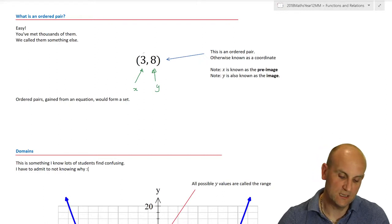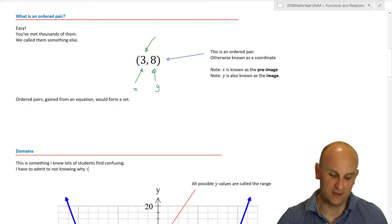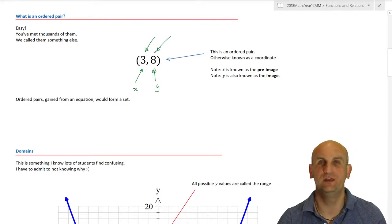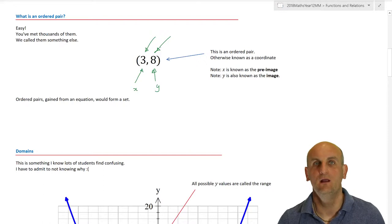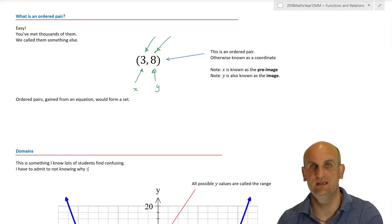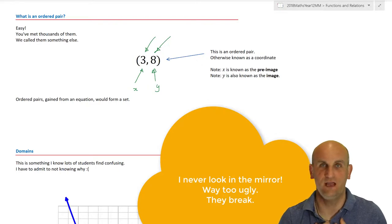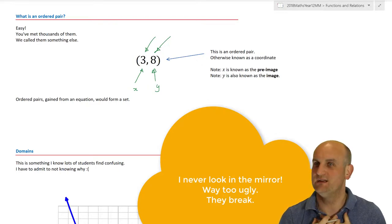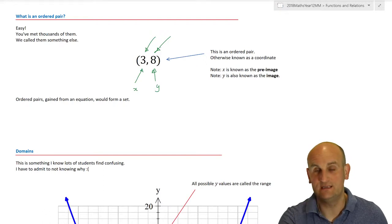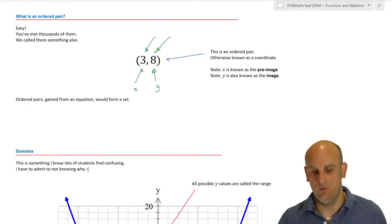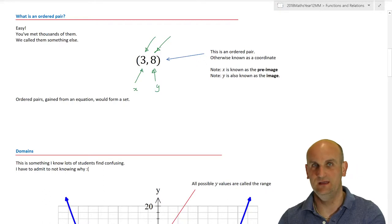What you also need to know is that this X value here is called the pre-image and the Y value is called the image. That relates to the idea of when I look in a mirror, I am the object and what I see is the image — but now it seems I'm going to be the pre-image followed by the image.